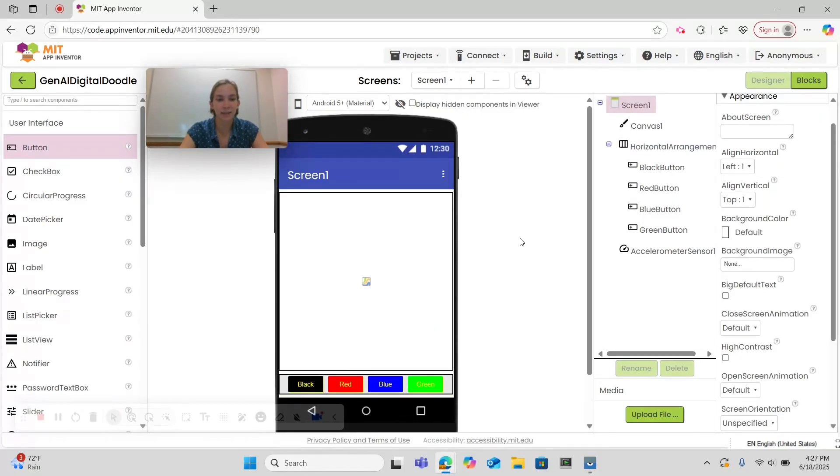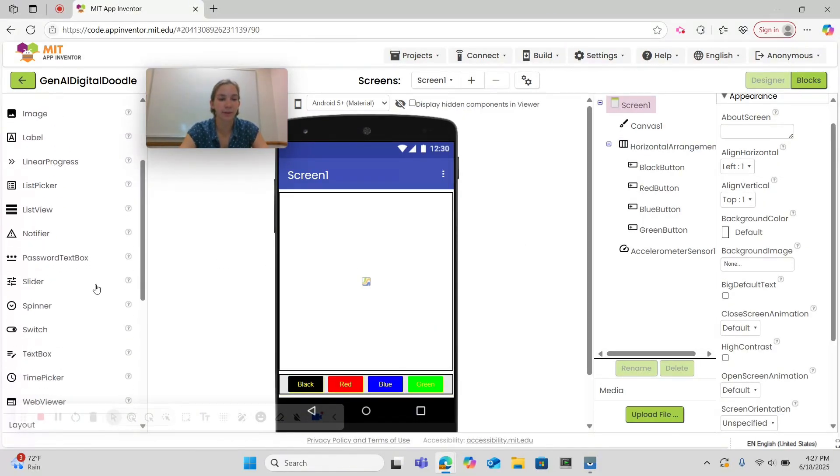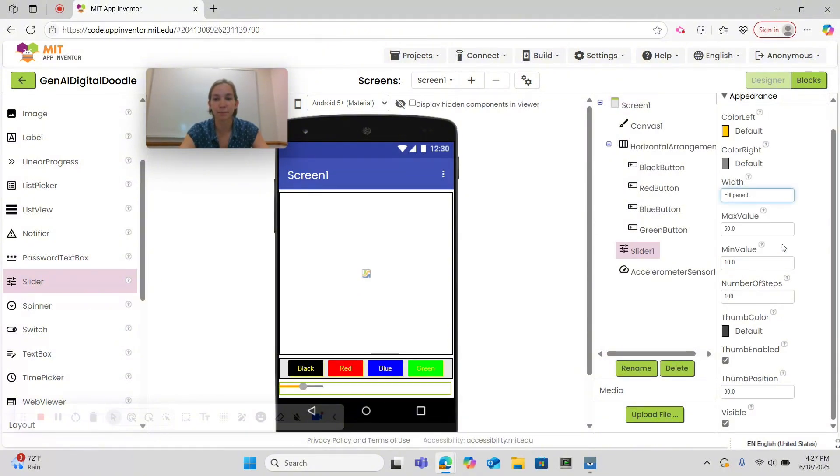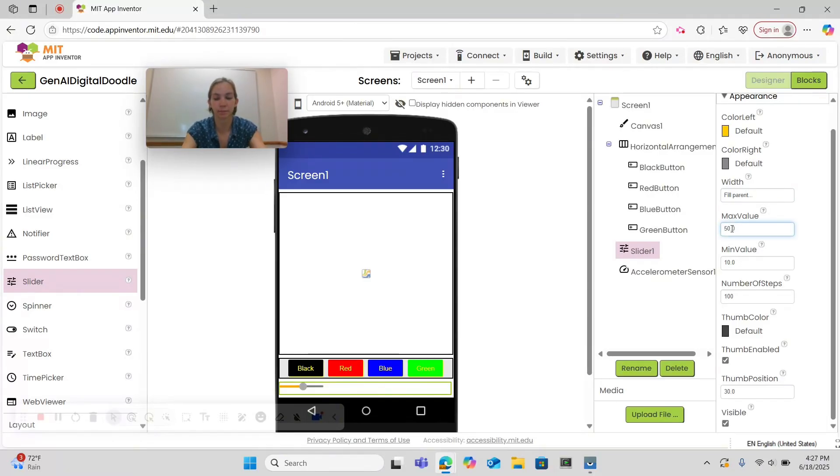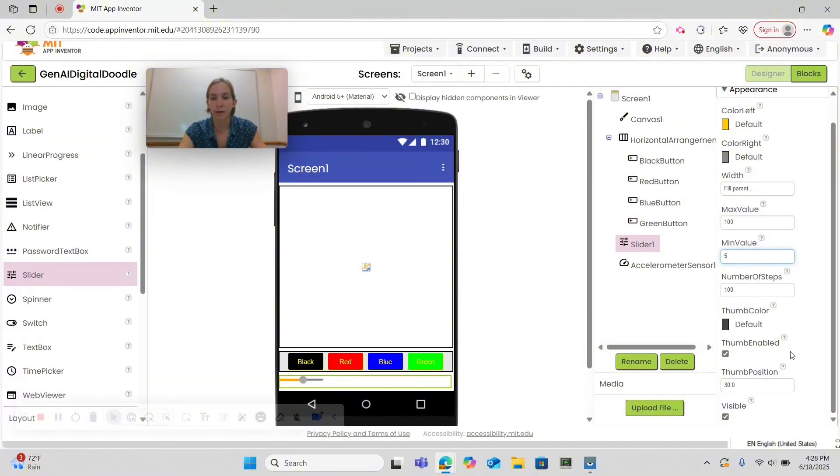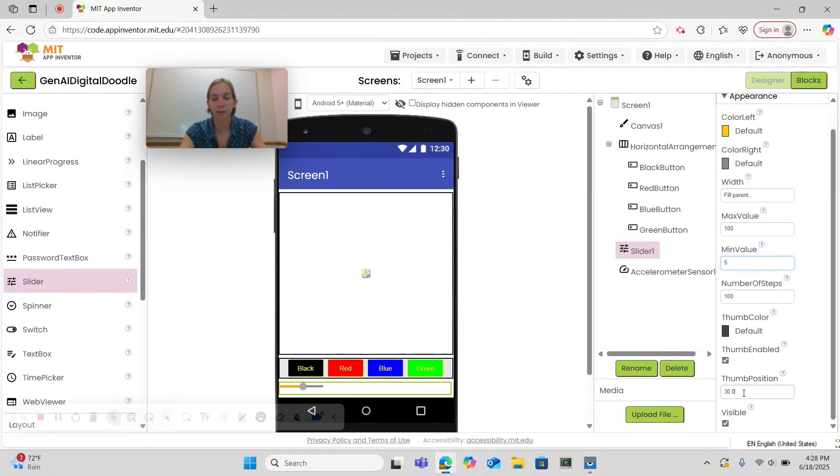Now let's add a slider. Under user interface we can find a slider which we can drag and drop below our horizontal arrangement. We want to set our width to fill parent, the max value to 100, the min value to 5 and the thumb position to 10.